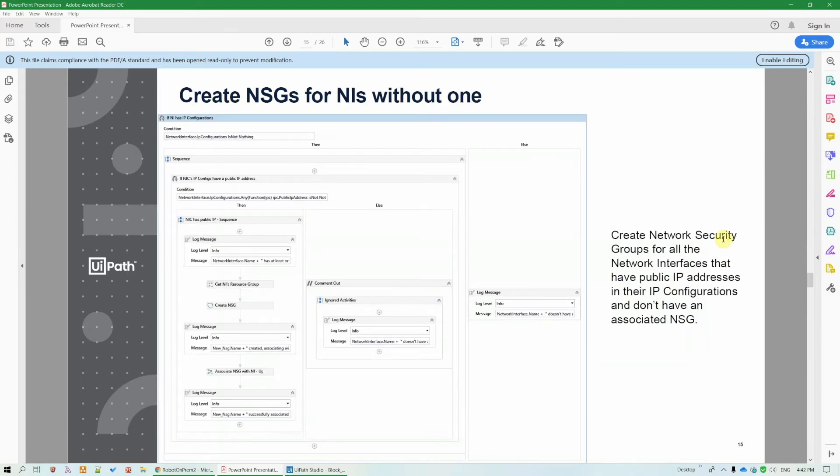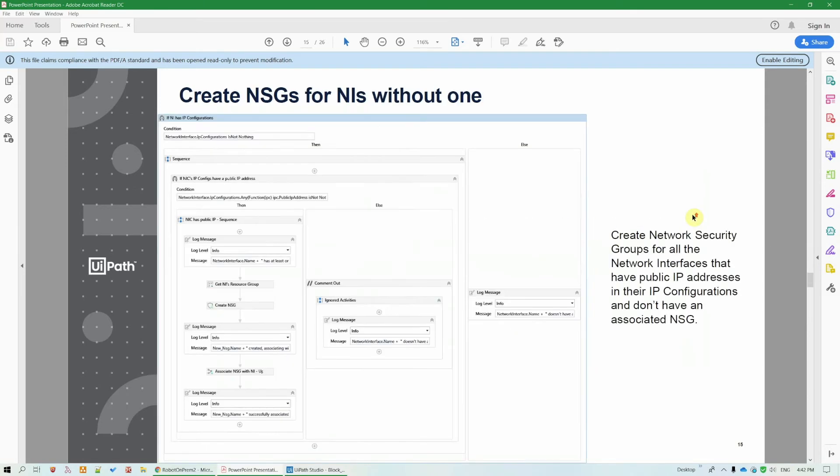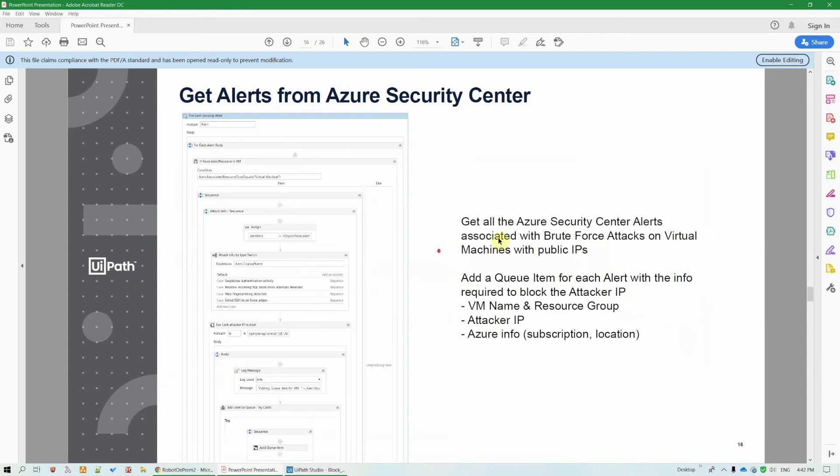The solutions components are very easy to understand, transparent. This one is a workflow that creates NSGs for VMs that don't already have one, only if the VM has public facing IPs. This workflow retrieves for us all the alerts from the Security Centers and filters out only the brute force attacks related ones and it adds them as queue items in our orchestrator.